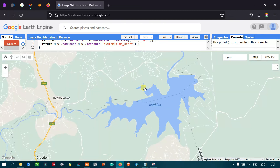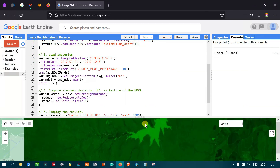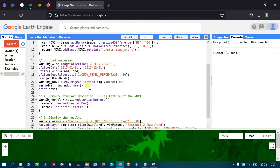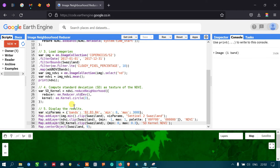In this video we have seen the image neighborhood reducer: how to define a country boundary, calculate NDVI, load Sentinel-2A imagery, and compute standard deviation using the image neighborhood reducer with a standard deviation kernel. We then displayed the results. Thanks for watching — please subscribe to our channel and give us a like.